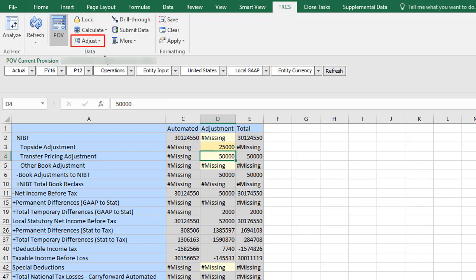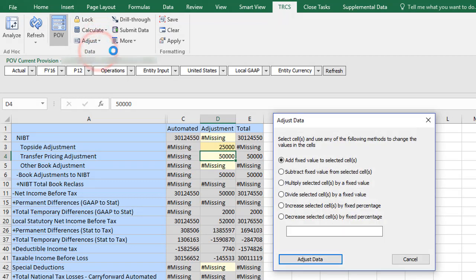You can use the Adjust feature to adjust data by a percentage or a fixed amount. I'll increase the value for transfer pricing by 15%.